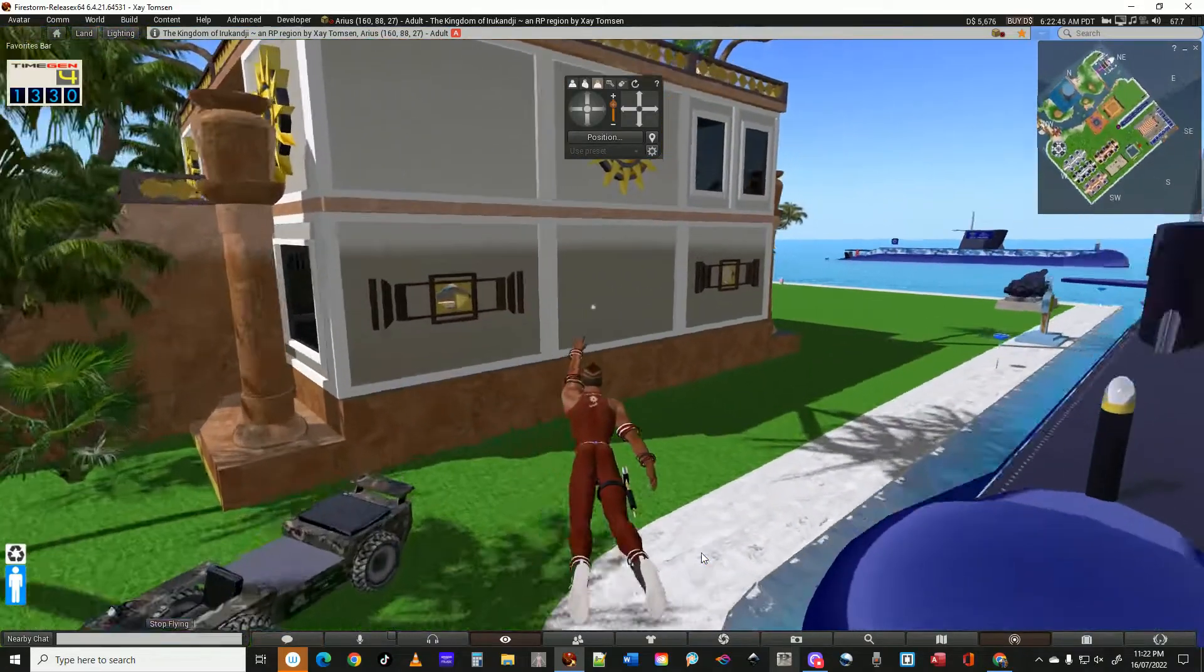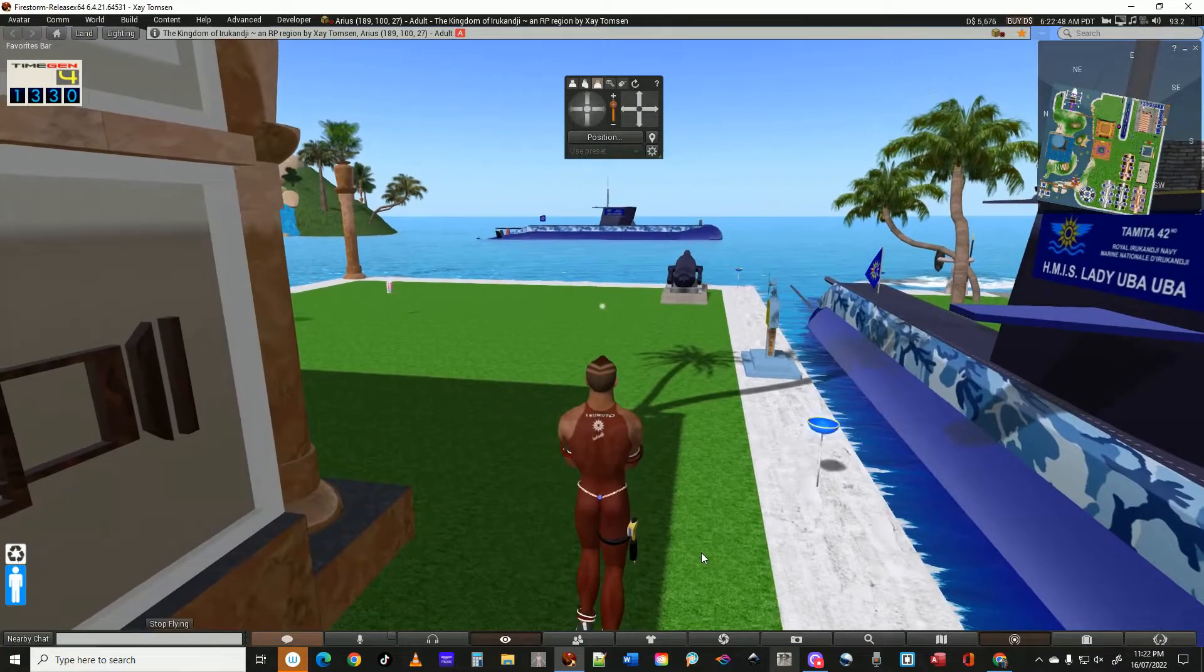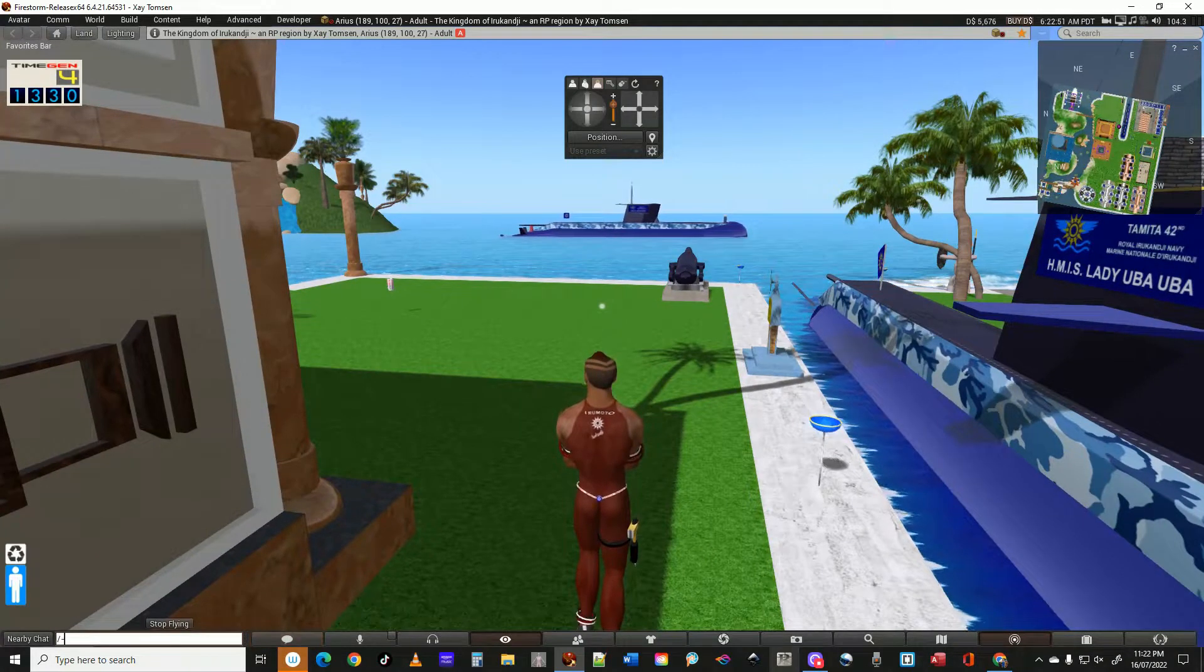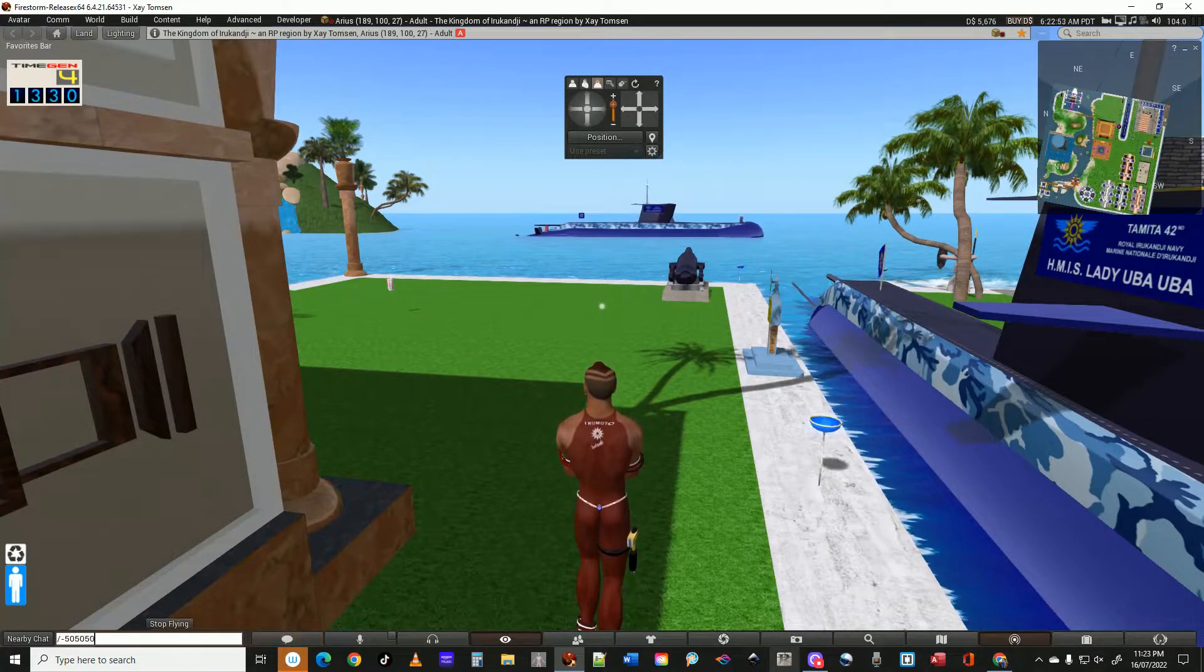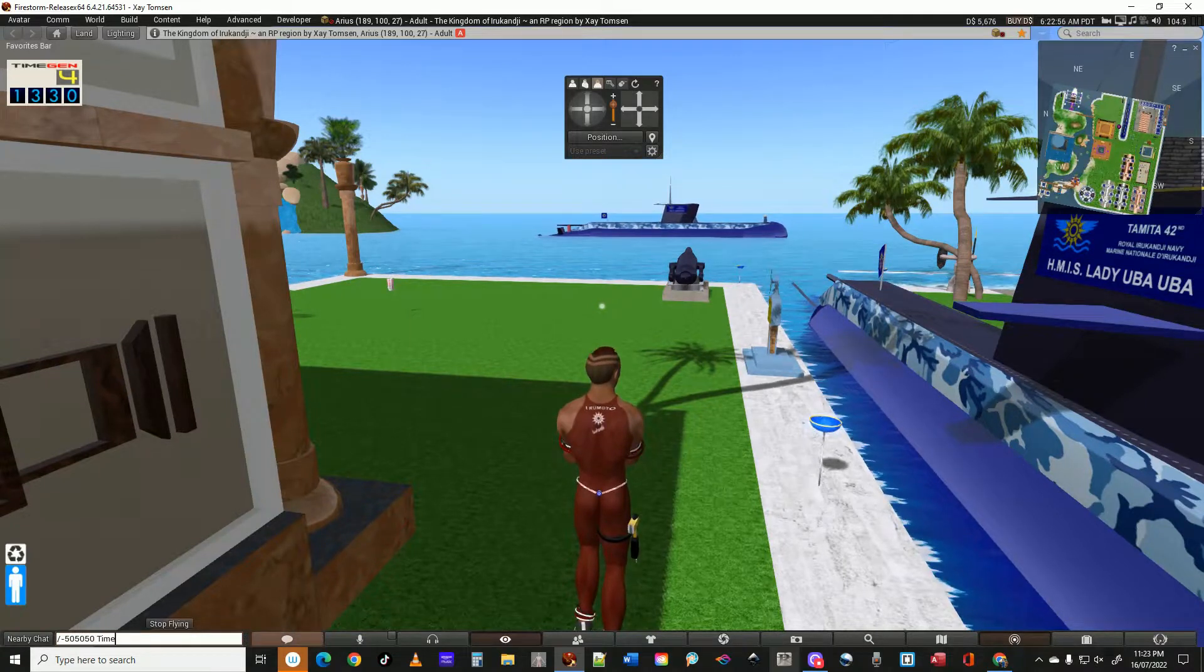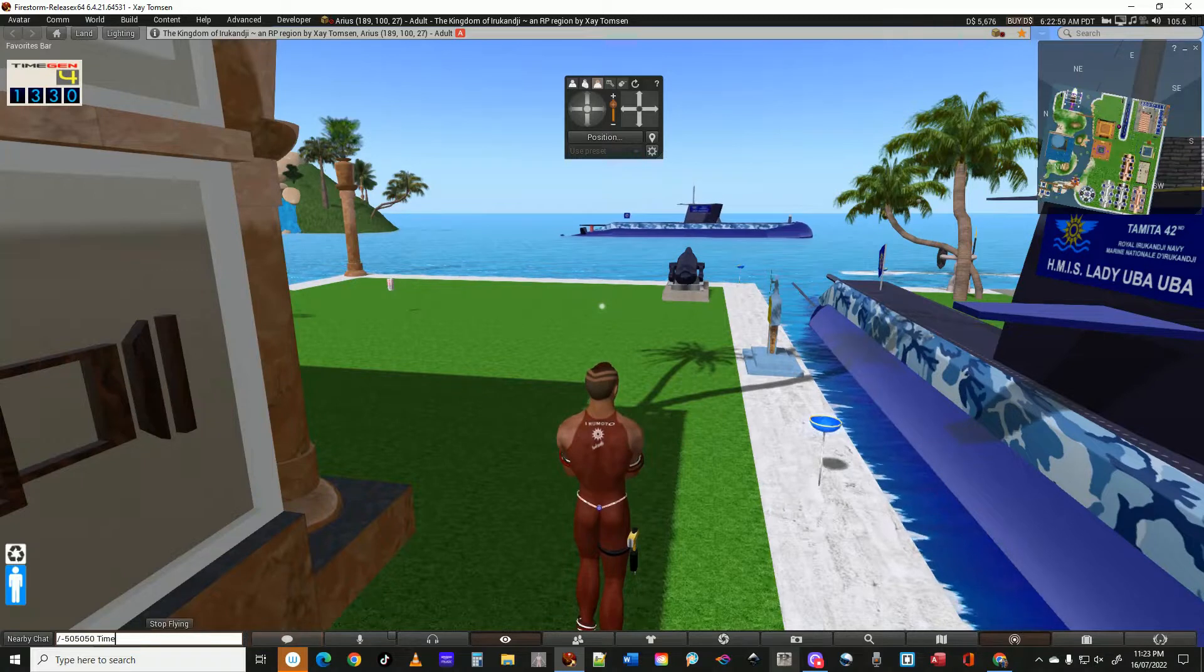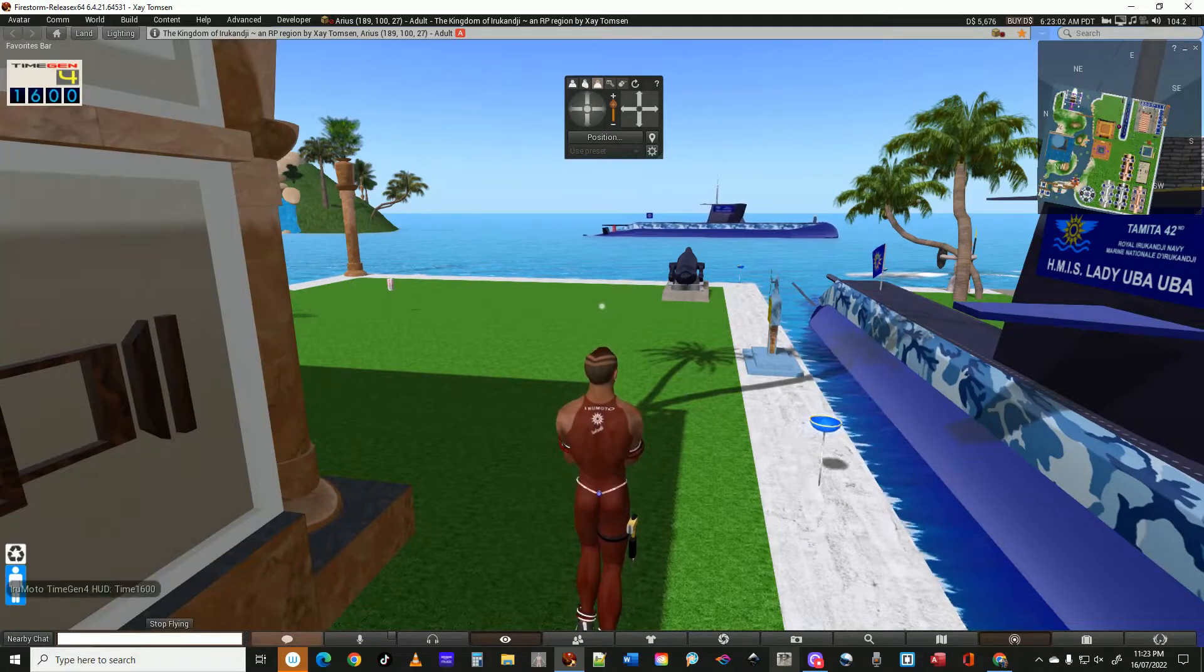He will appear just here. So what I'm going to do is manually type in the time on the time engine channel. 1600. Bang.